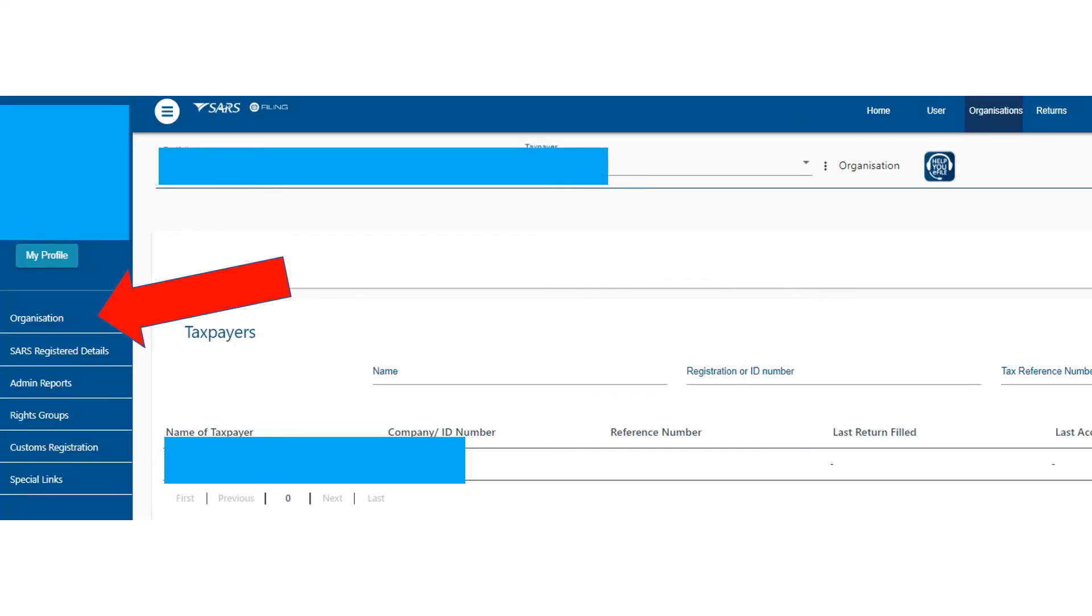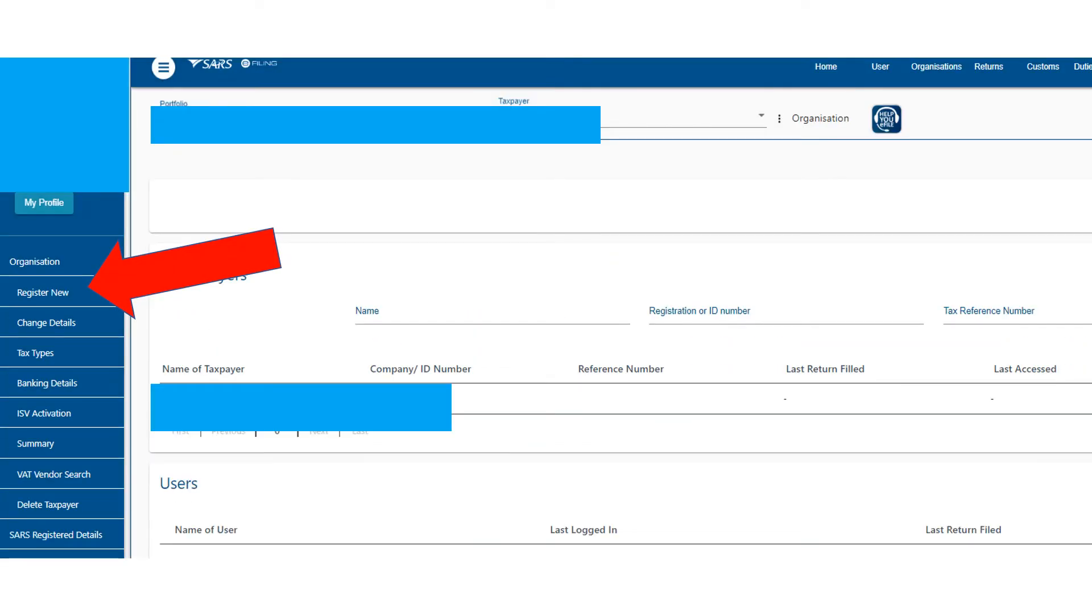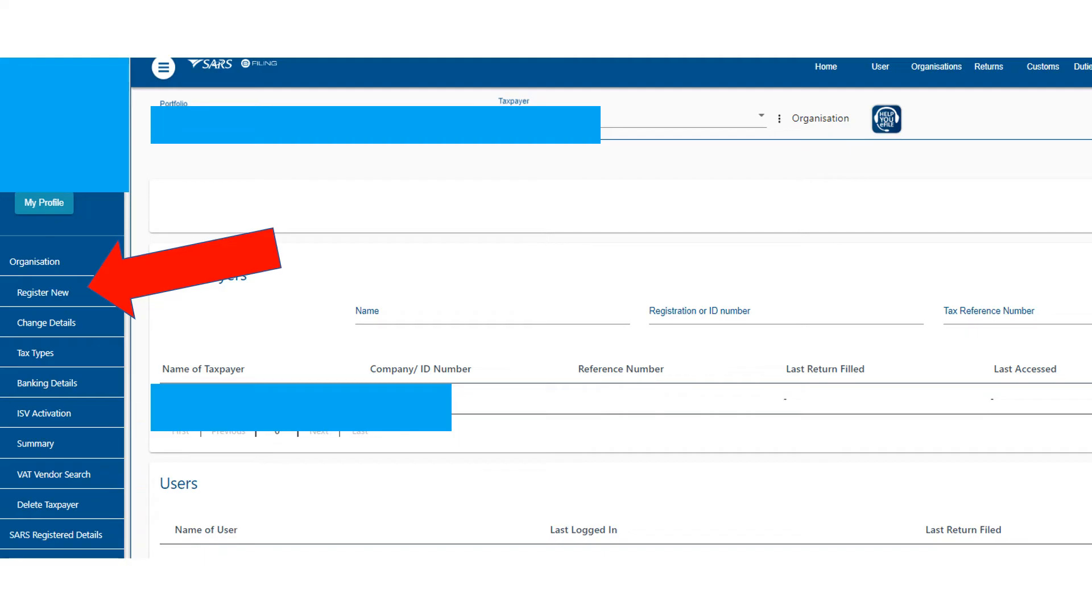Then register new—click on that. You're going to come onto this page, and like I said, we're going to presume you are the registered representative and you can add to your profile.